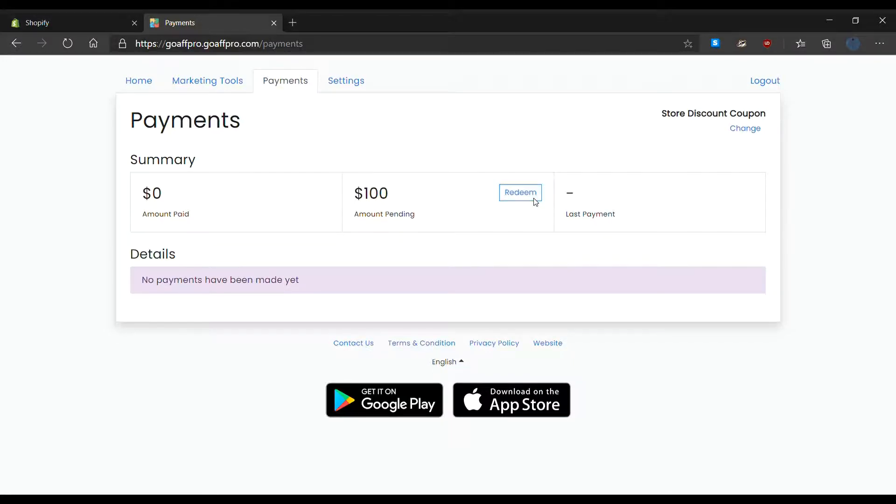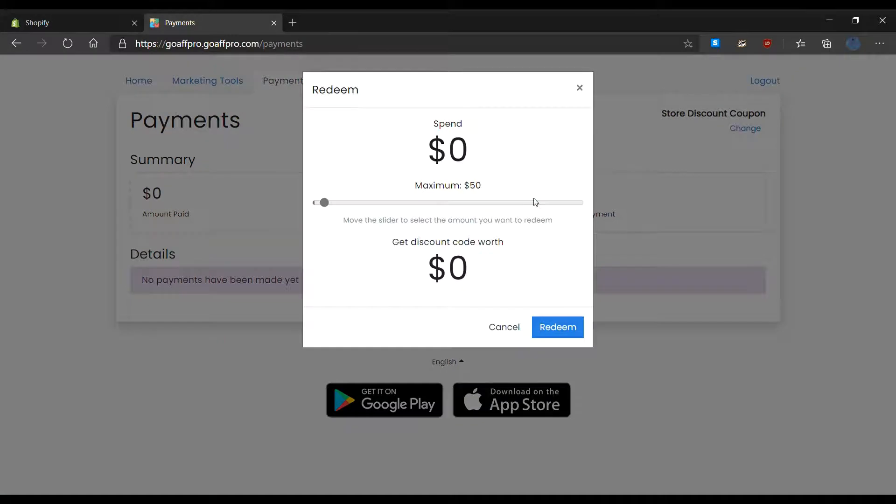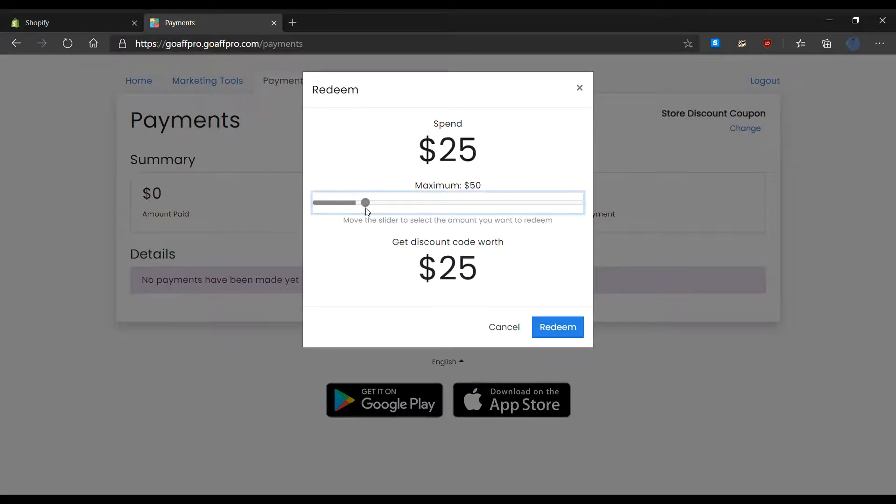This will open up the redeem window. Here you can adjust the slider to select the amount that you want to redeem.